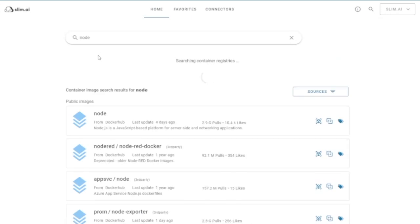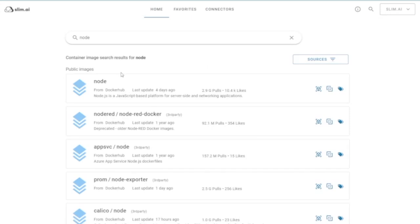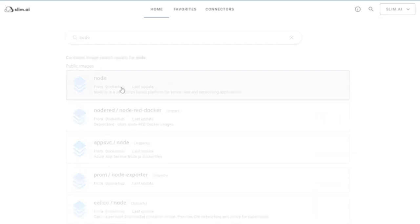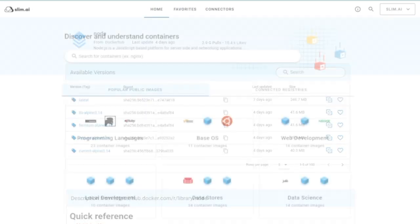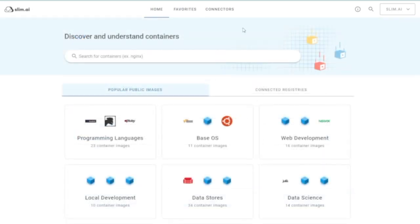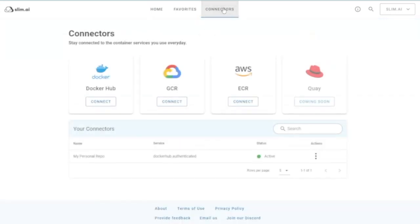Clicking any image will bring you to the image's profile. Connections are available for Docker Hub, Amazon's Elastic Container Registry, and Google's Container Registry, with more connections planned for future releases.